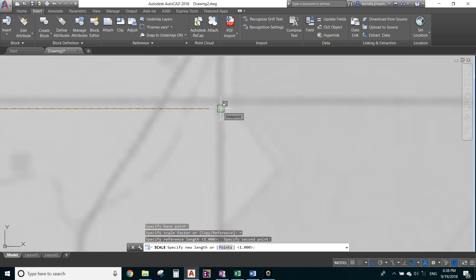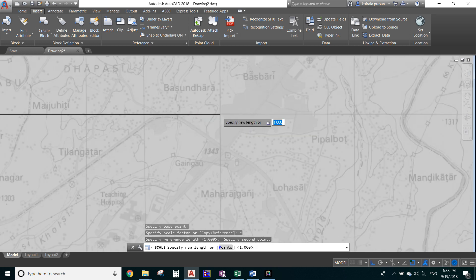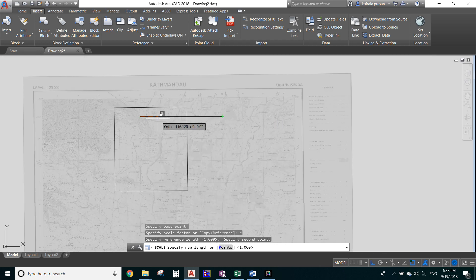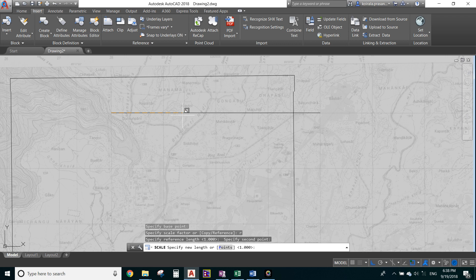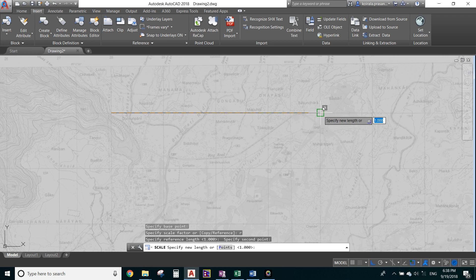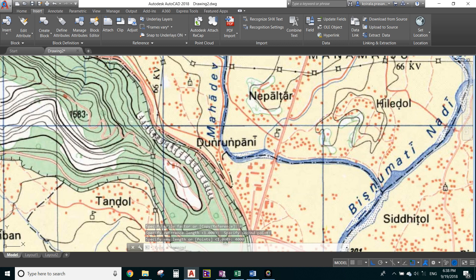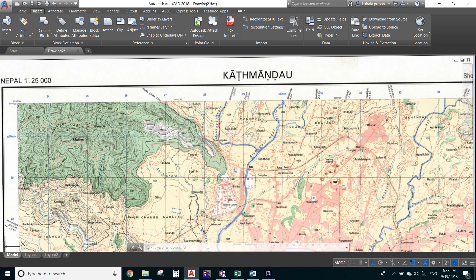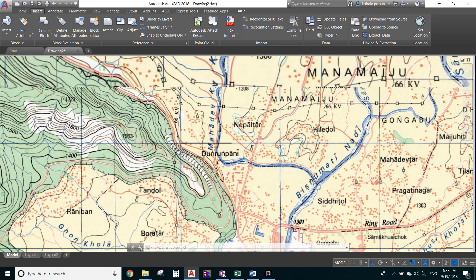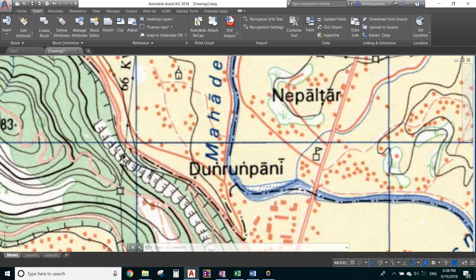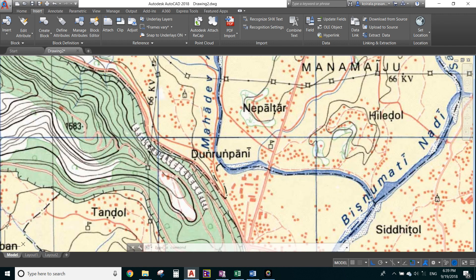Left-click on the endpoint of the line. It now says 'specify new length.' We assumed the line spans four grid intervals of 1,000 each, so type 4000 and press Enter. The image is now enlarged. The reference line appears very small compared to the enlarged image, confirming the image has been scaled up.